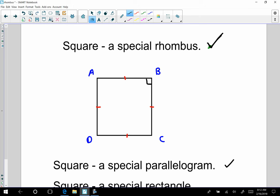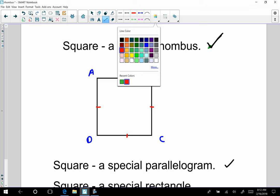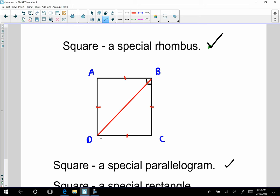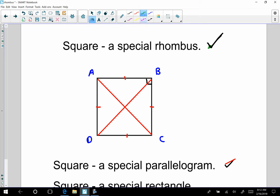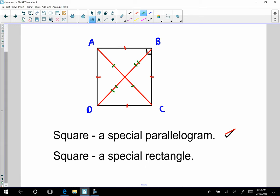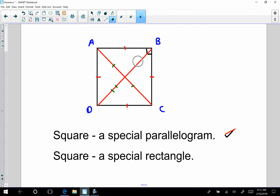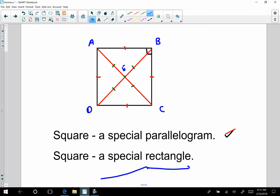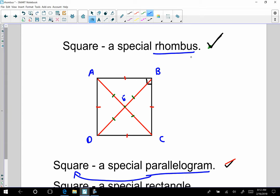A square is a special rhombus, so all the properties of a rhombus hold — the diagonals are perpendicular, and the diagonals are angle bisectors. It's also a parallelogram, so the diagonals bisect each other. And a square is a special rectangle, so the diagonals are congruent — meaning all four of those segments are congruent. All the properties of a rectangle, parallelogram, and rhombus hold for a square.